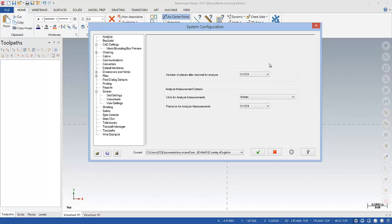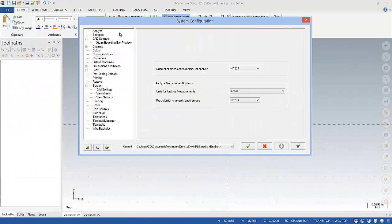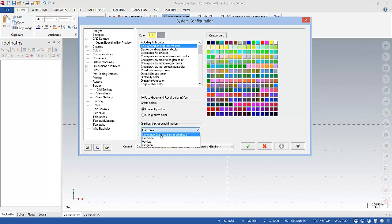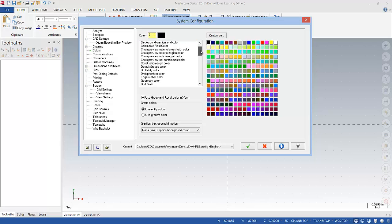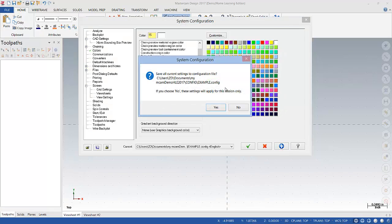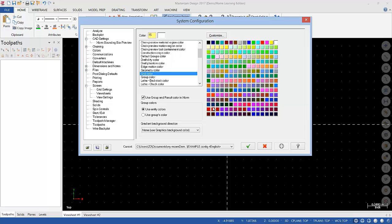So the first thing I want to do, I do not like this background, I'm going to make it black. So I'm going to go down here to Colors, go to Background Color, go to Gradient Direction, and change it to None. And then I'm going to grab Black. The next thing I want to do is go down here to Geometry Color, and I'm going to change that to Bright Green. And then I'm going to go to Grid Color, and change that to White. So I'm now going to save those edits by hitting Apply, and say Yes. So those edits have just been made.